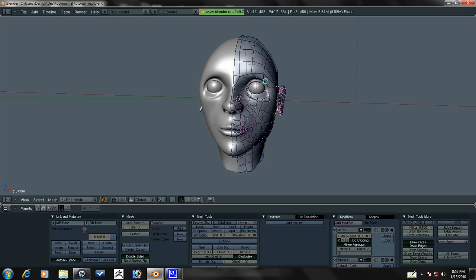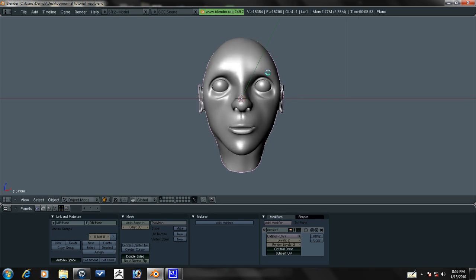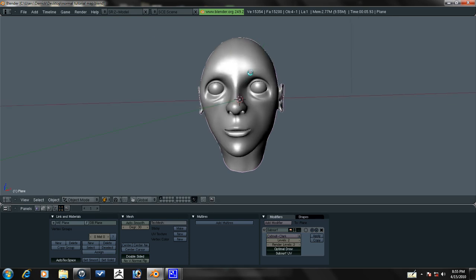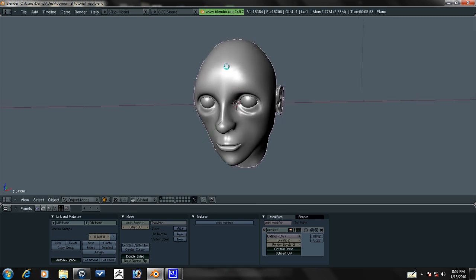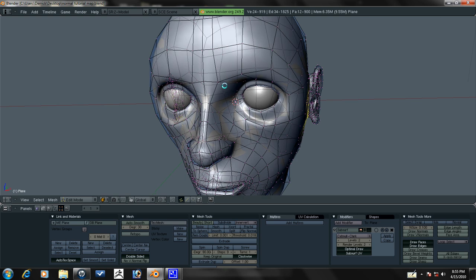I still have the mirror modifier, so you need to apply that. Make sure you're done modeling when you do this.